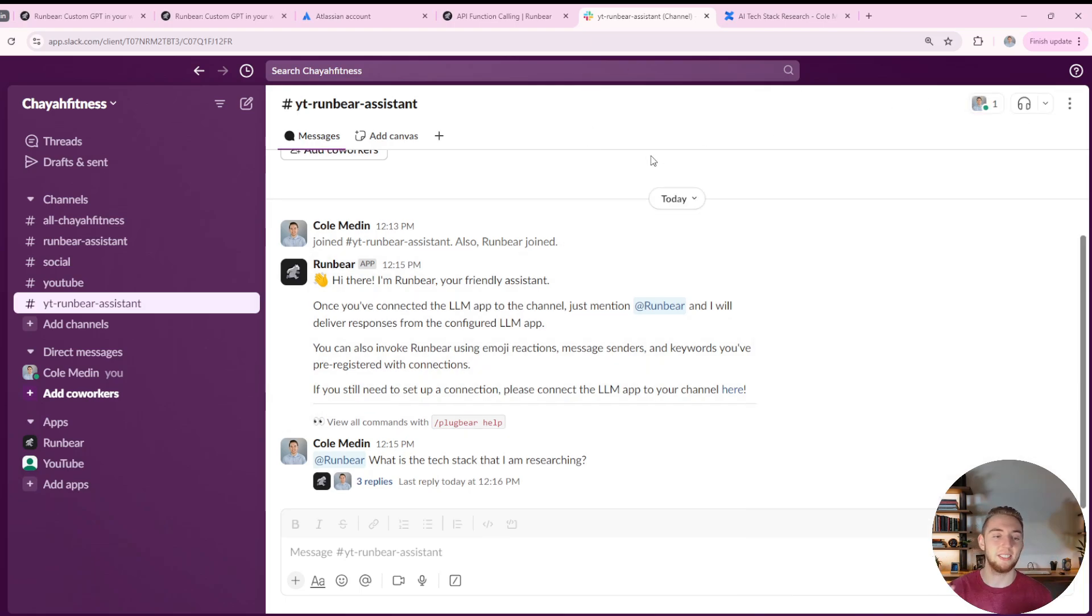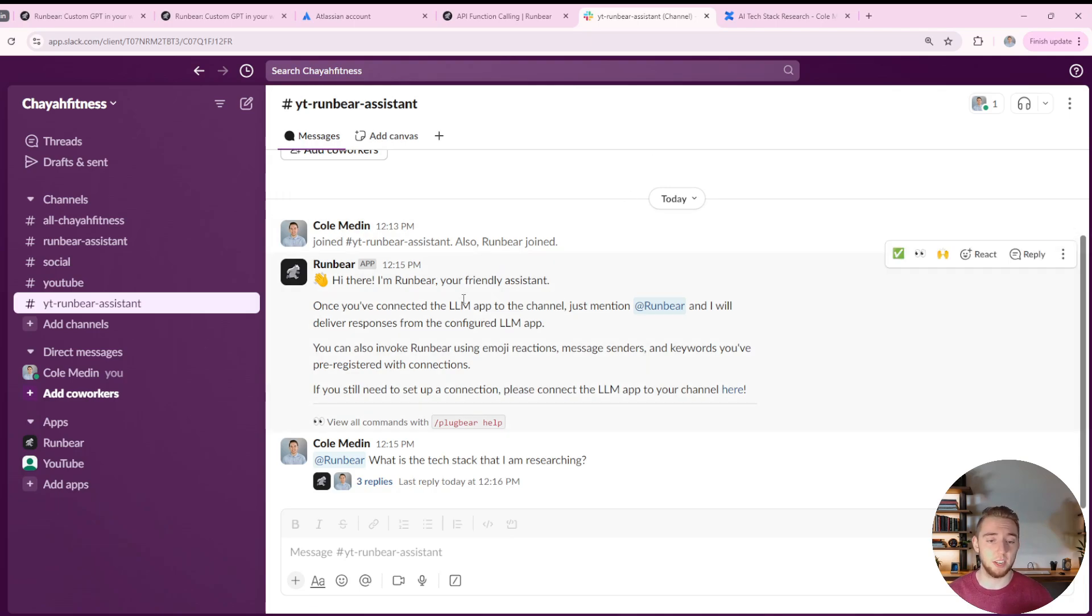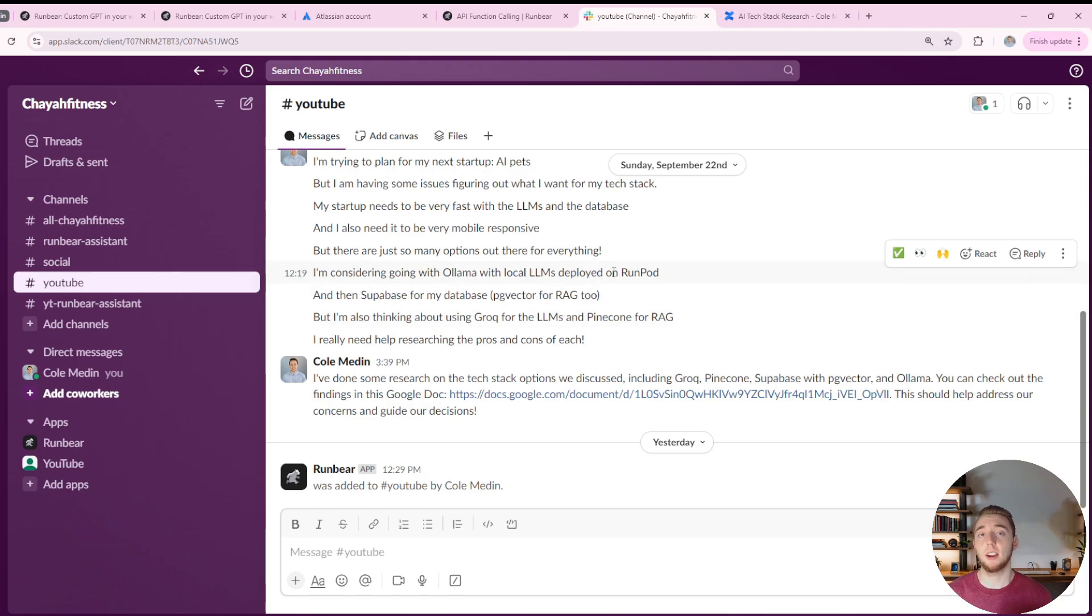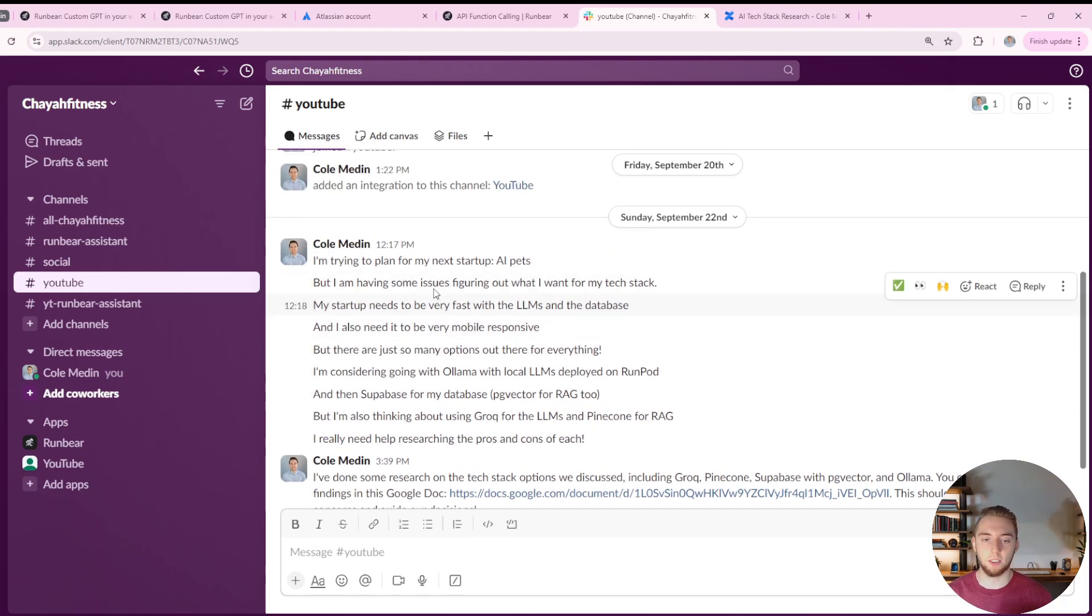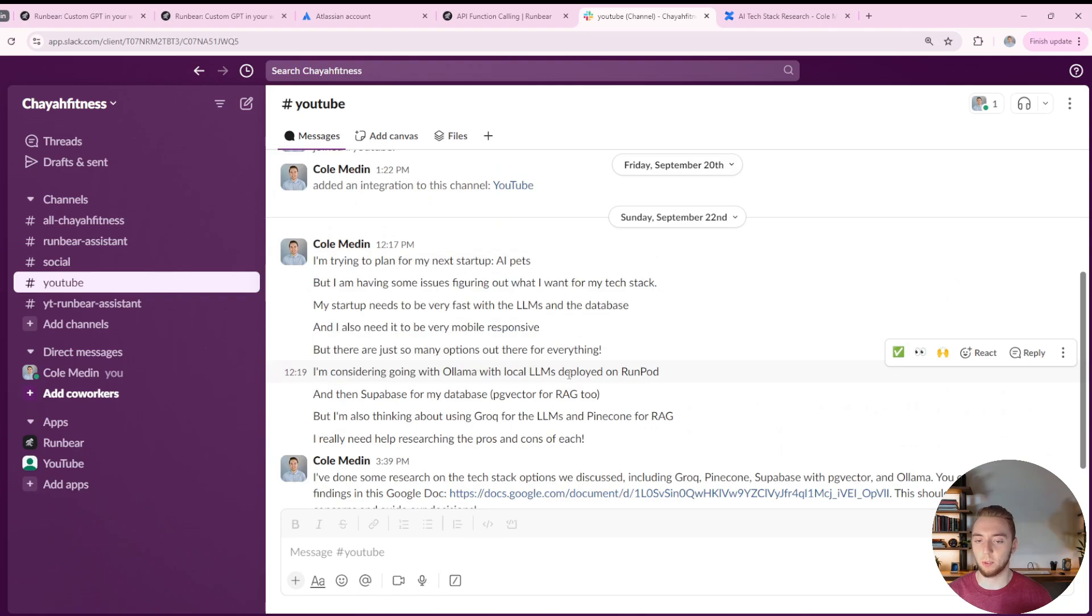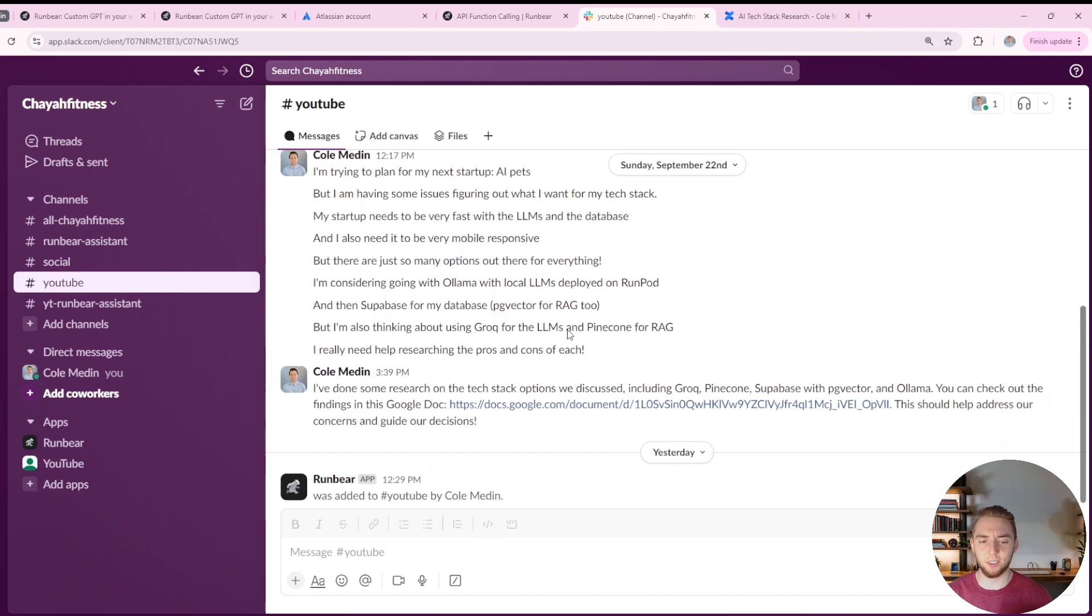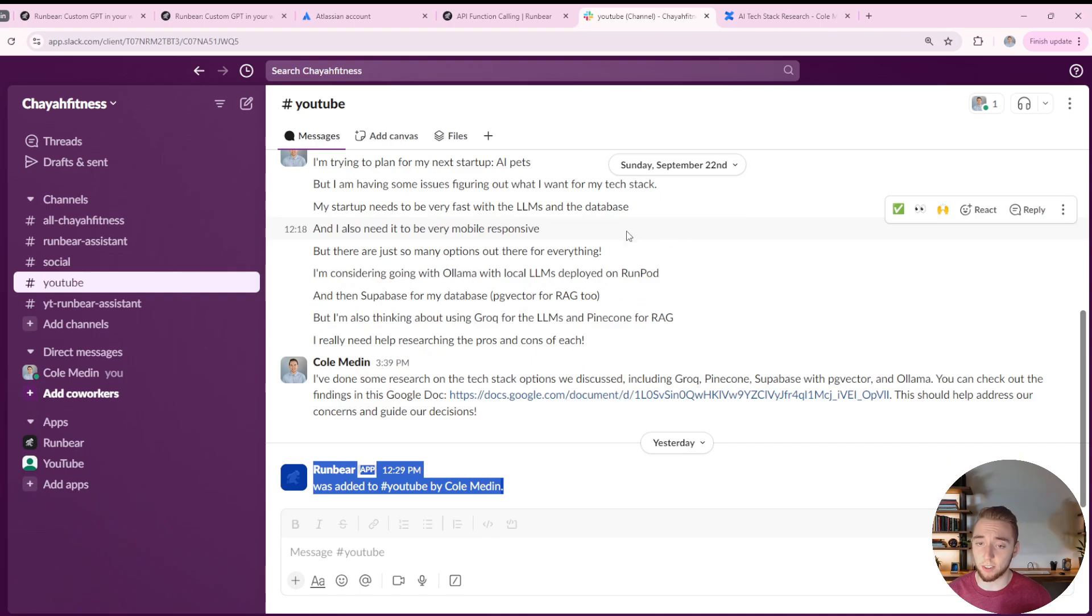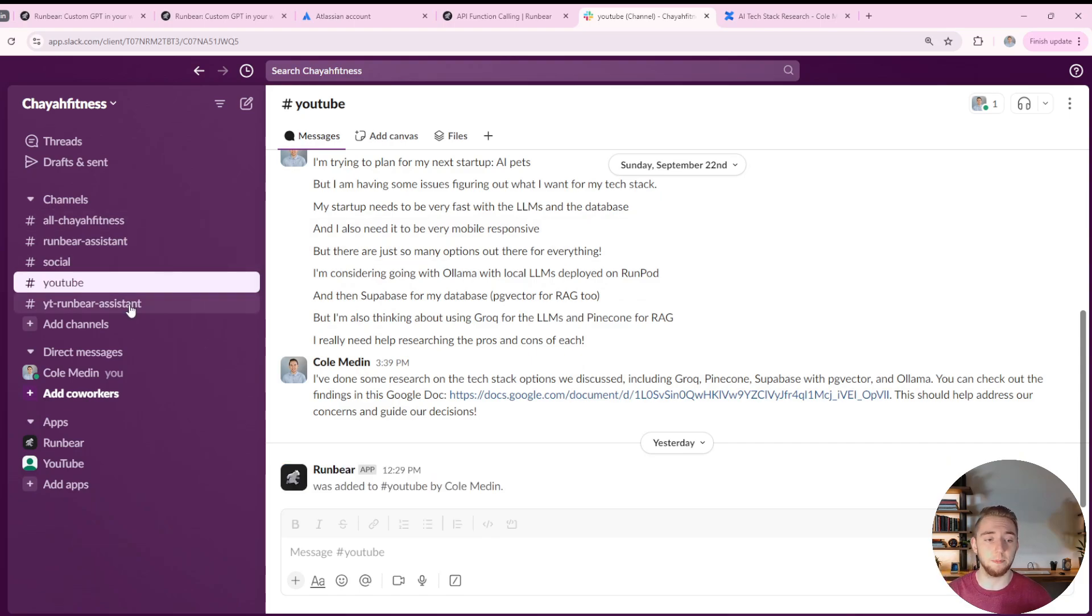Another tool that it has that I want to showcase is the ability to summarize Slack conversations. So I have this channel right here that I used in another video on my channel, where I basically was just talking about troubles with creating an AI pet startup, just something silly and random.